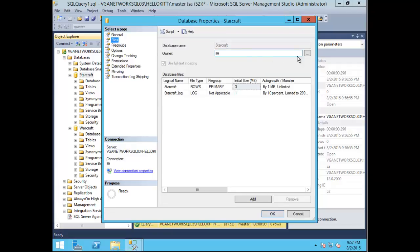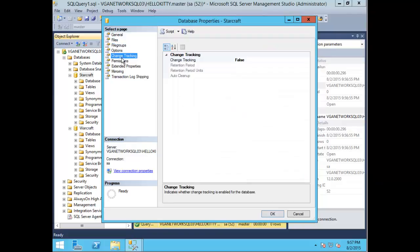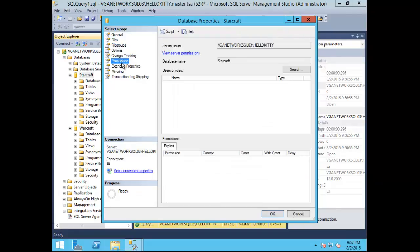You can see the owner that was specified was SA, and you can change the owner if preferred. File groups, options, change tracking, additional permissions, and so forth.